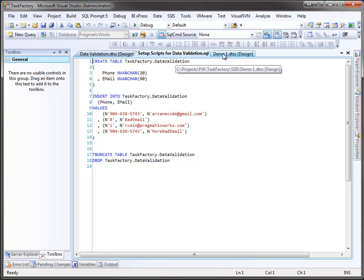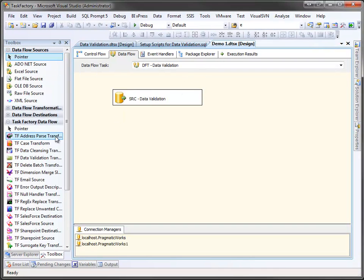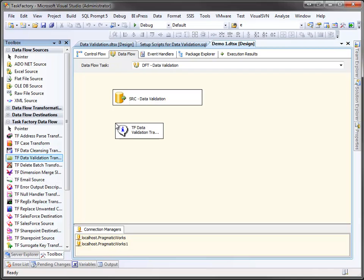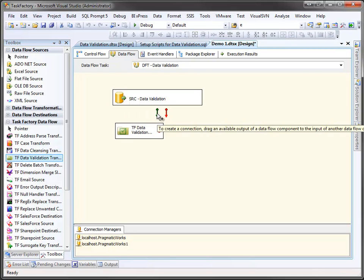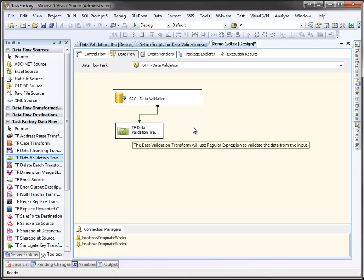So let's return to our package. Let's grab that data validation transform and drop it on the package. And we'll wire it up. Let's open it up.